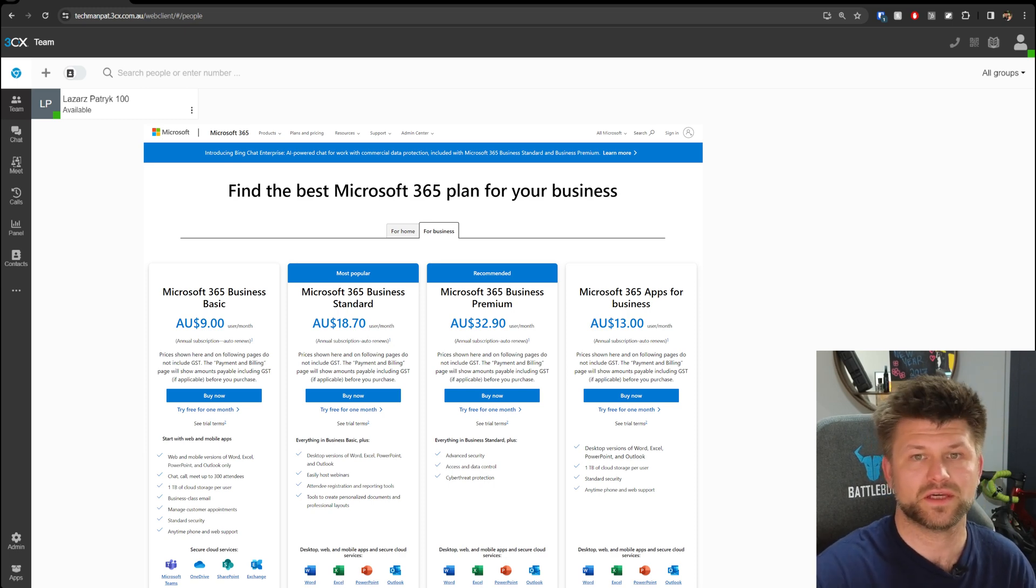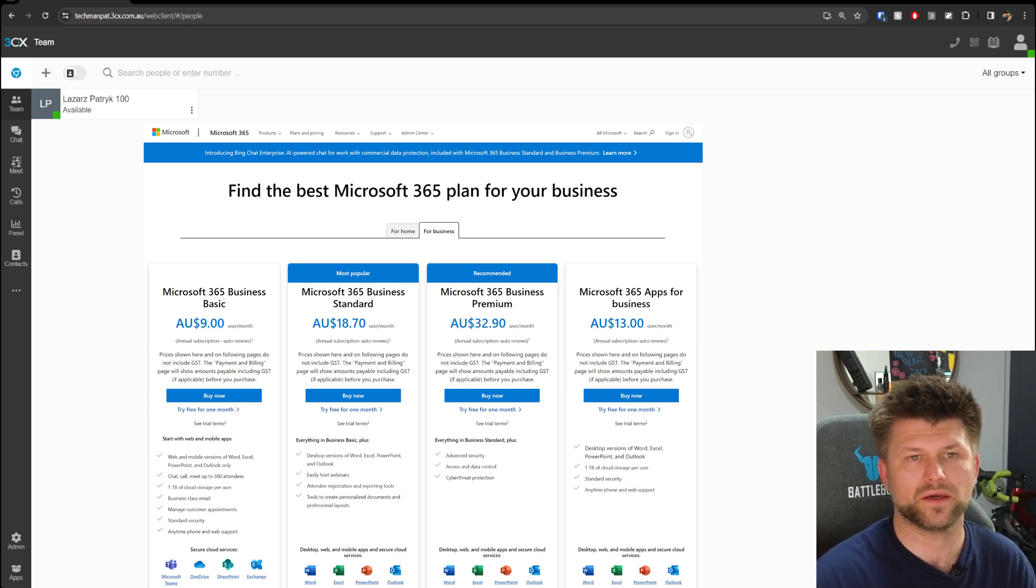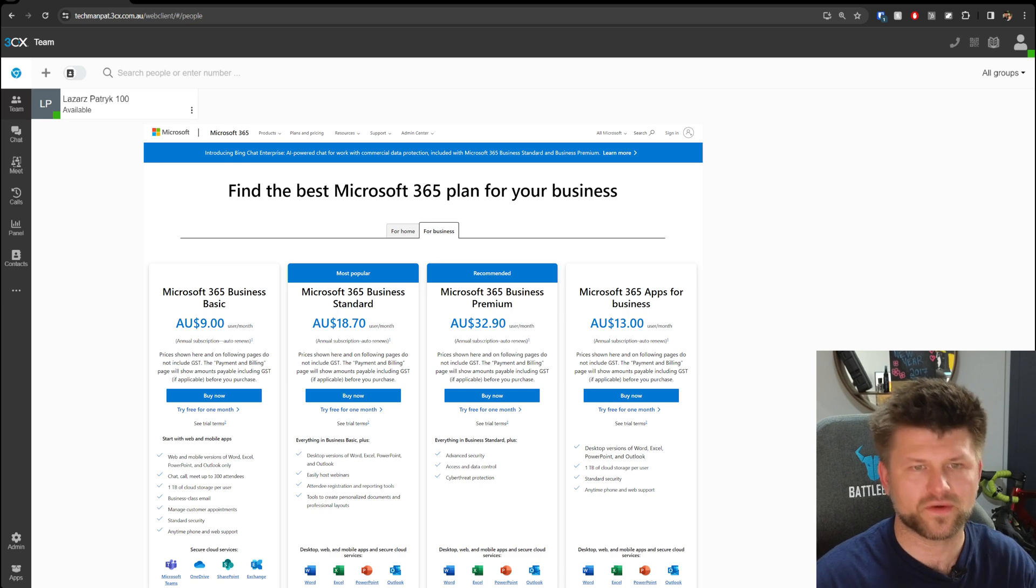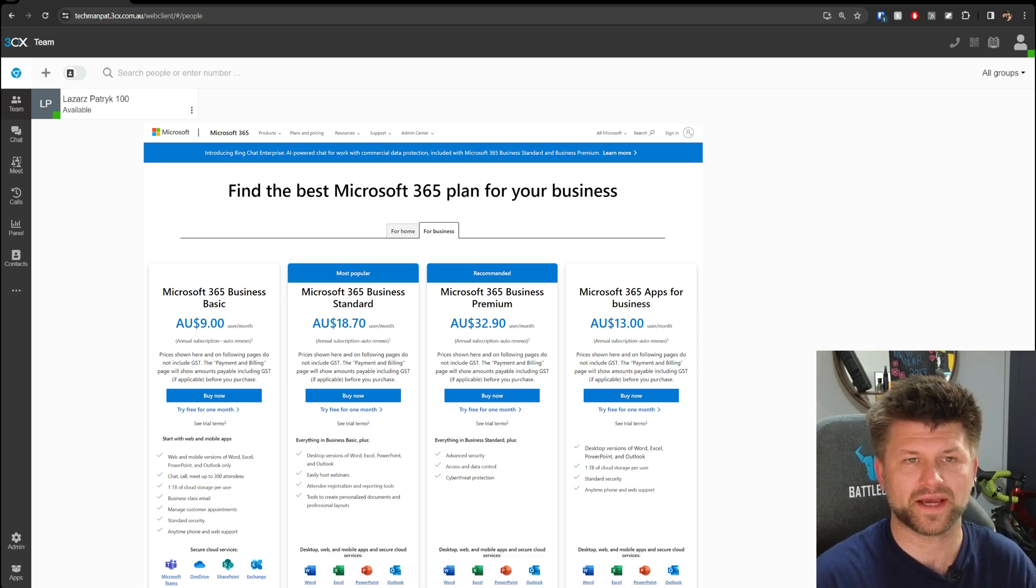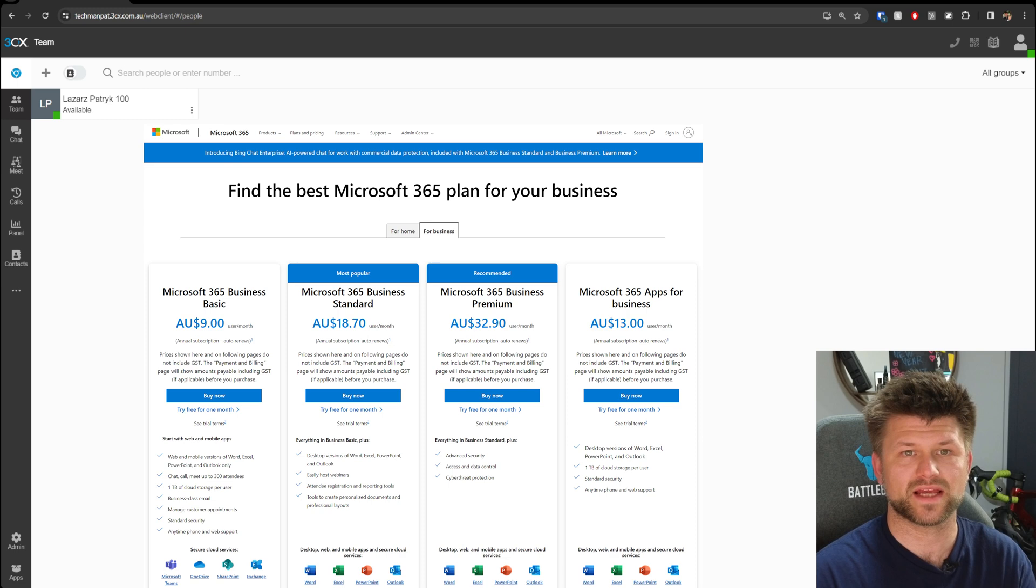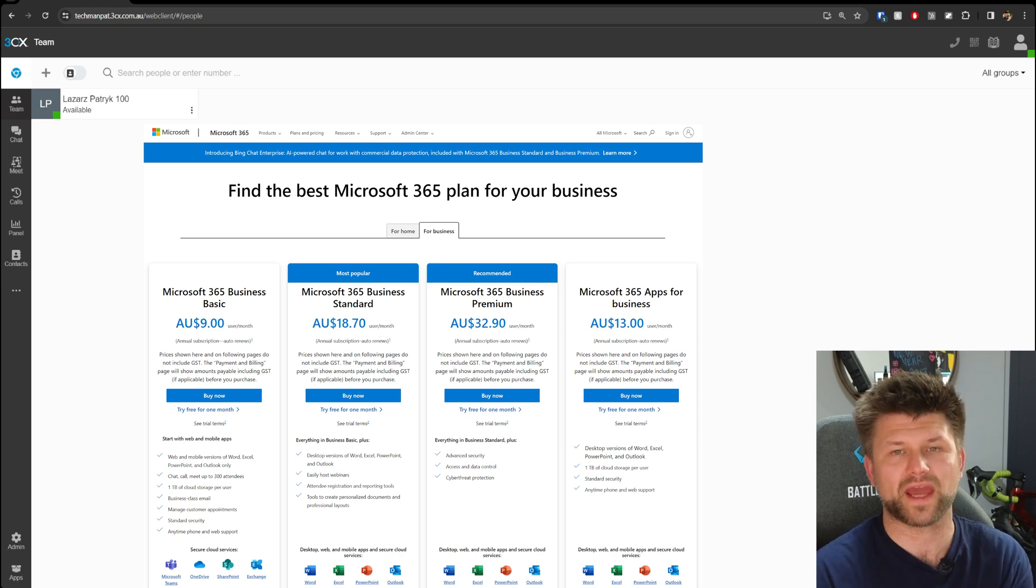There's a different guide for that, but today we're doing the 365 integration. I expect that if you're setting this up, you already have that set up.